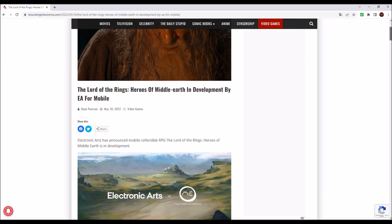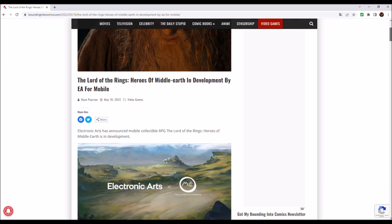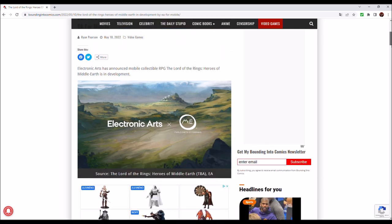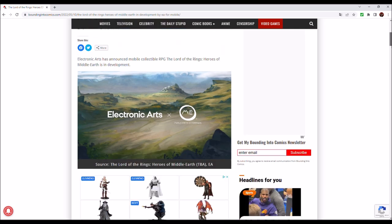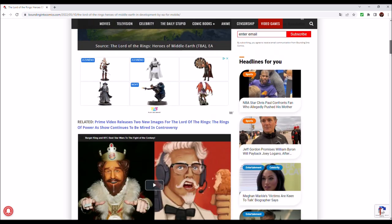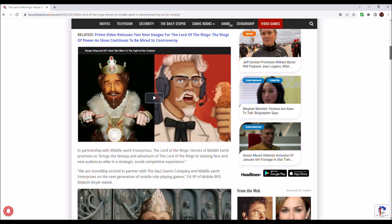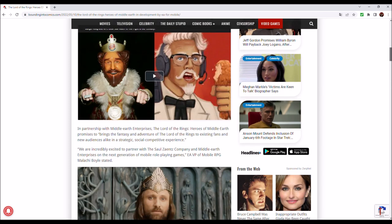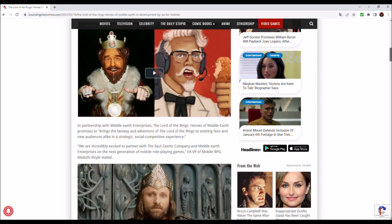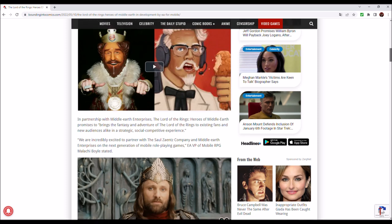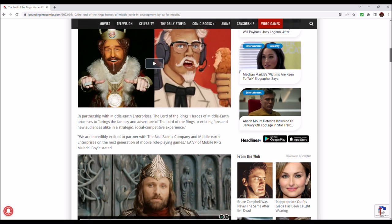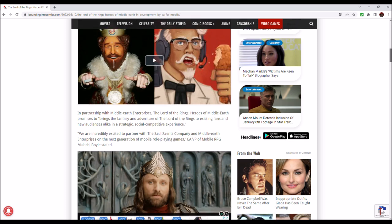Electronic Arts has announced mobile collectible RPG The Lord of the Rings Heroes of Middle-Earth is in development. In partnership with Middle-Earth Enterprises, The Lord of the Rings Heroes of Middle-Earth promises to bring the fantasy and adventure of The Lord of the Rings to existing fans and new audiences alike in a strategic, social, competitive experience.